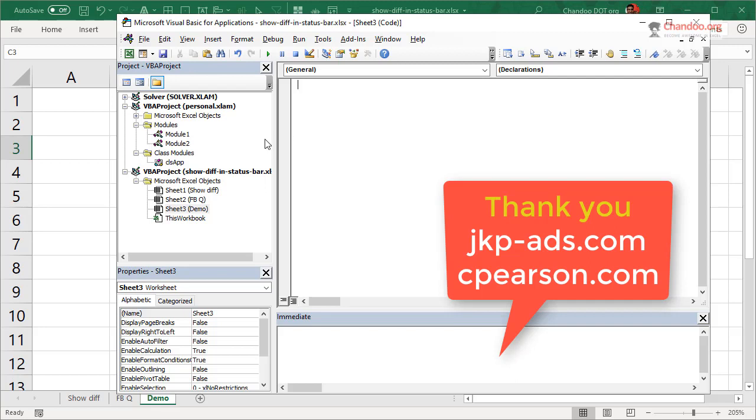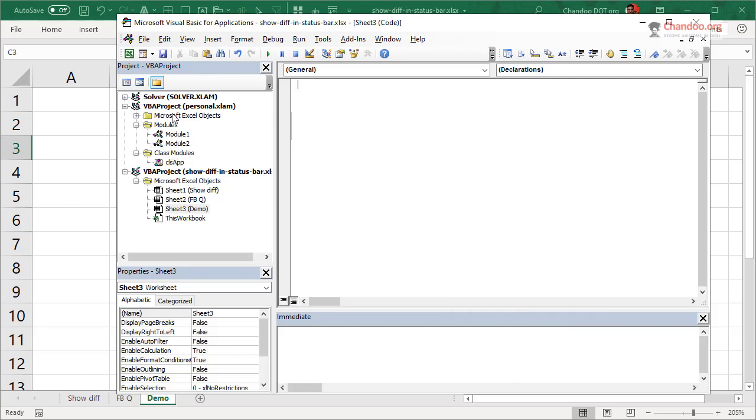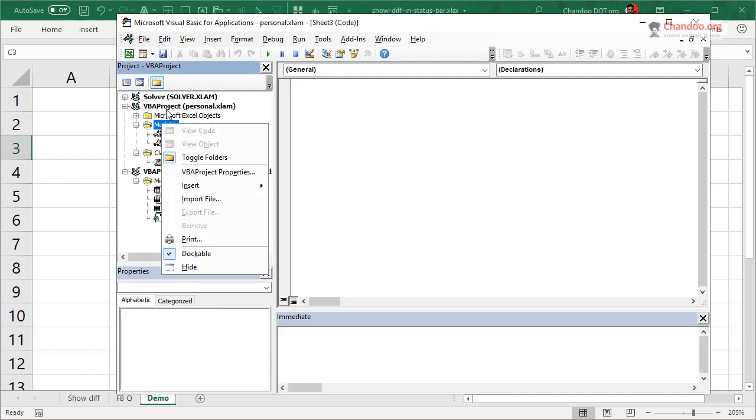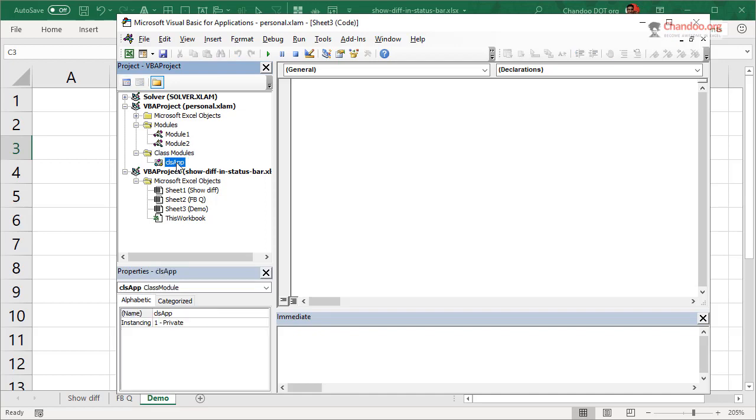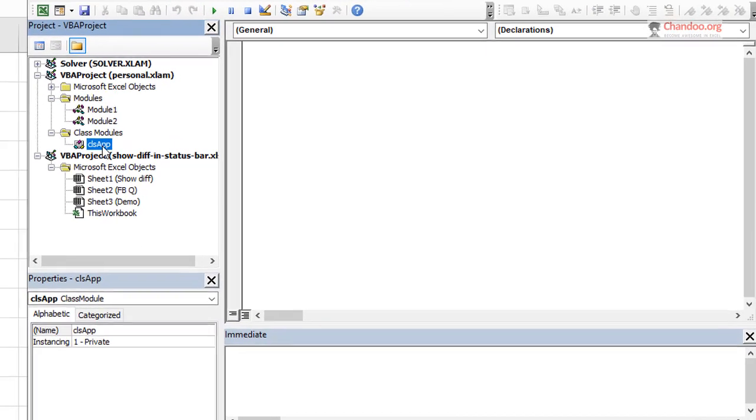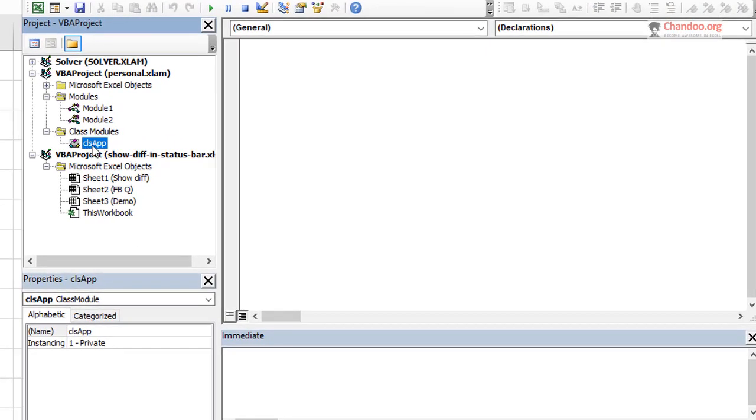Personal.xlsm is my macro workbook. And that's what I see. So once you have that, the very first thing that you need to be doing is to add a class module, right? A big shout out to JKP ads and the great Chip Pearson for telling me how to do this. I went to their websites to learn this technique.